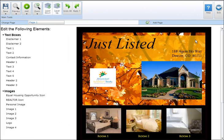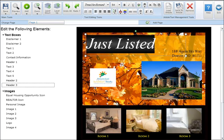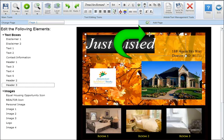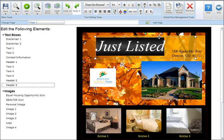To move a text box, click on the text box and place your cursor over it until the cursor changes from a pointer to a four directional arrow. Click the text box and drag and drop it to its new location on the marketing piece.